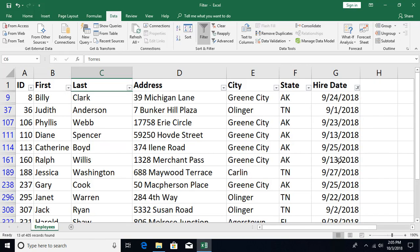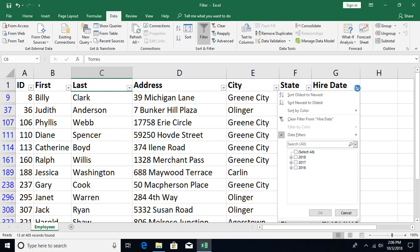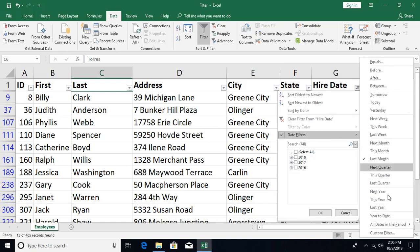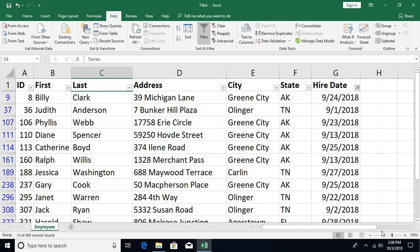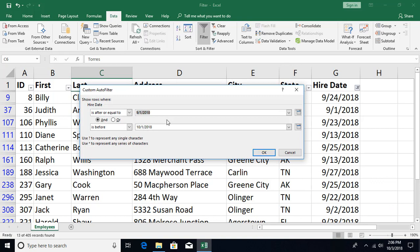For example, selecting 'last month' will show all records from the previous month. You can also use the custom date filter to specify conditions such as 'is greater than this date' and 'is less than this date' for a precise date range. That covers the main date filtering options.